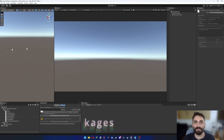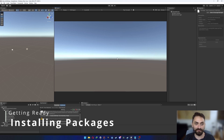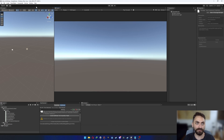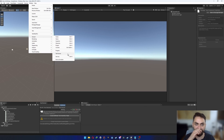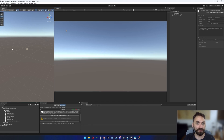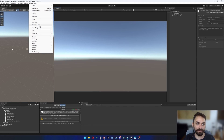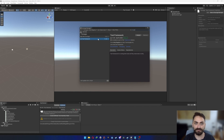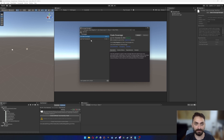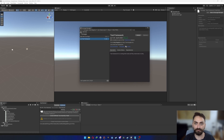Let's get started with the installation. If you don't already have the Test Runner window, go to Window > General and click Test Runner. If you don't have this option, go to Window > Package Manager, search 'test' in the search bar, and the Test Framework along with Code Coverage will come up. Download this and you'll have the option to open the window.